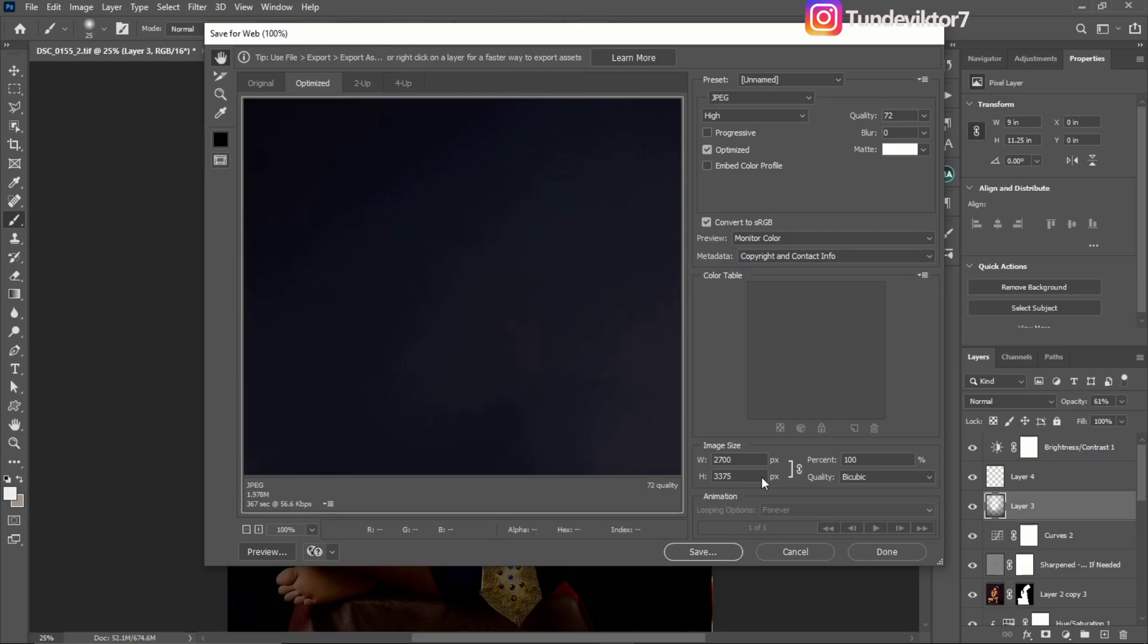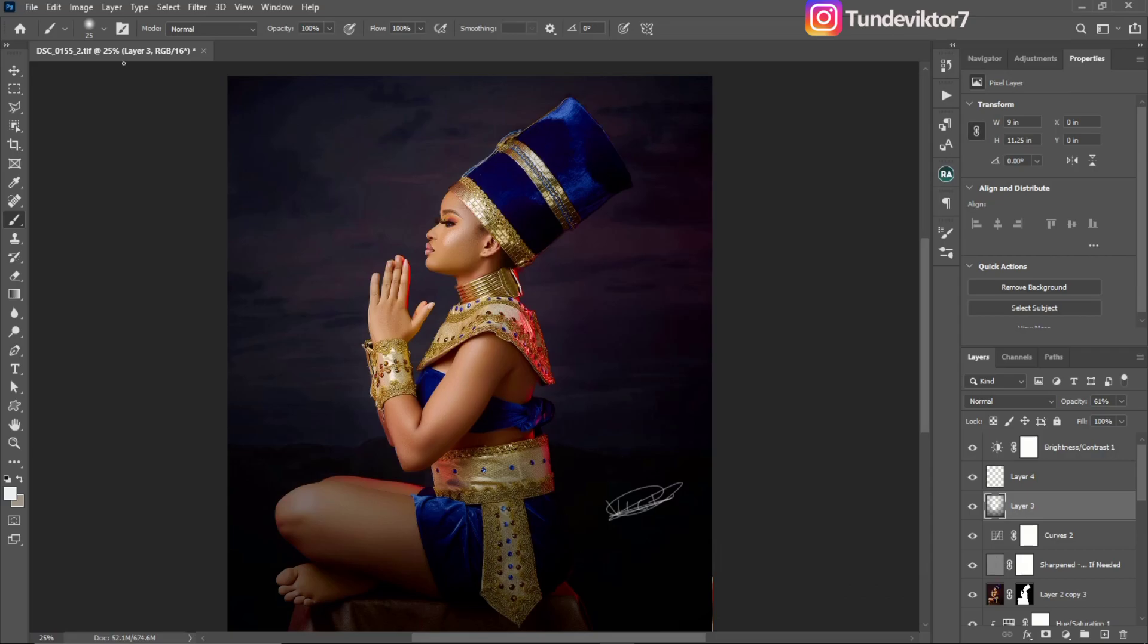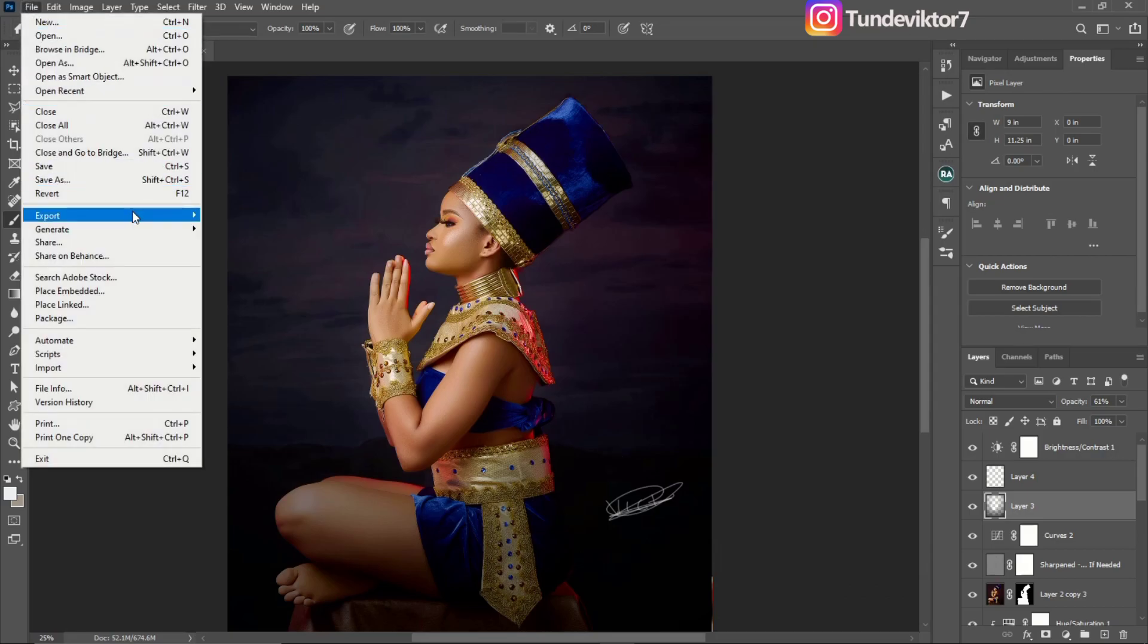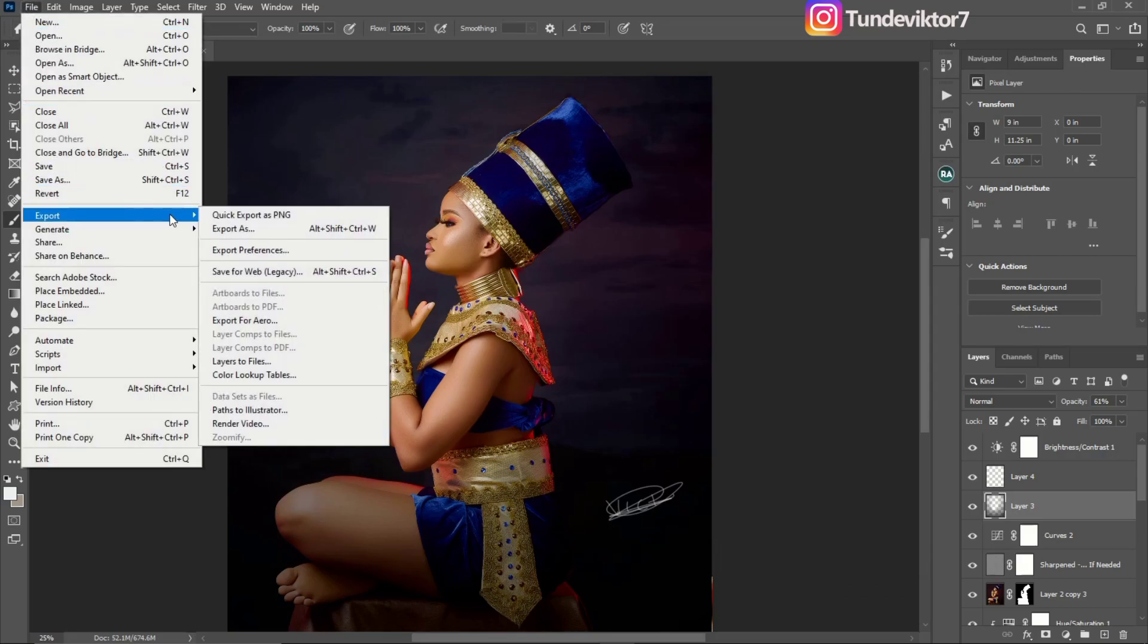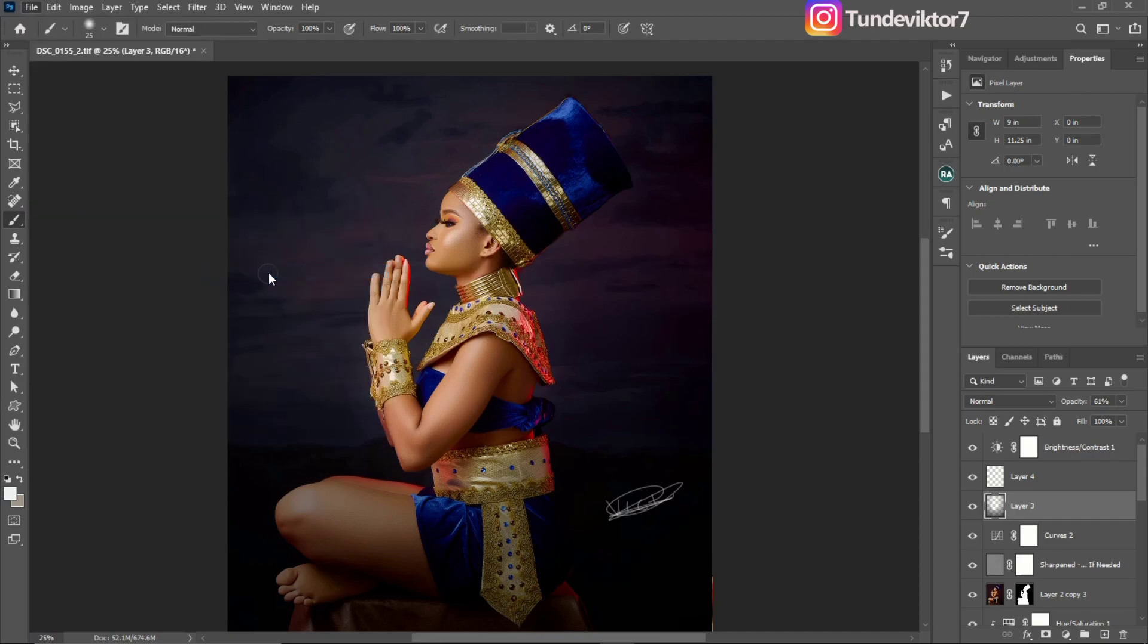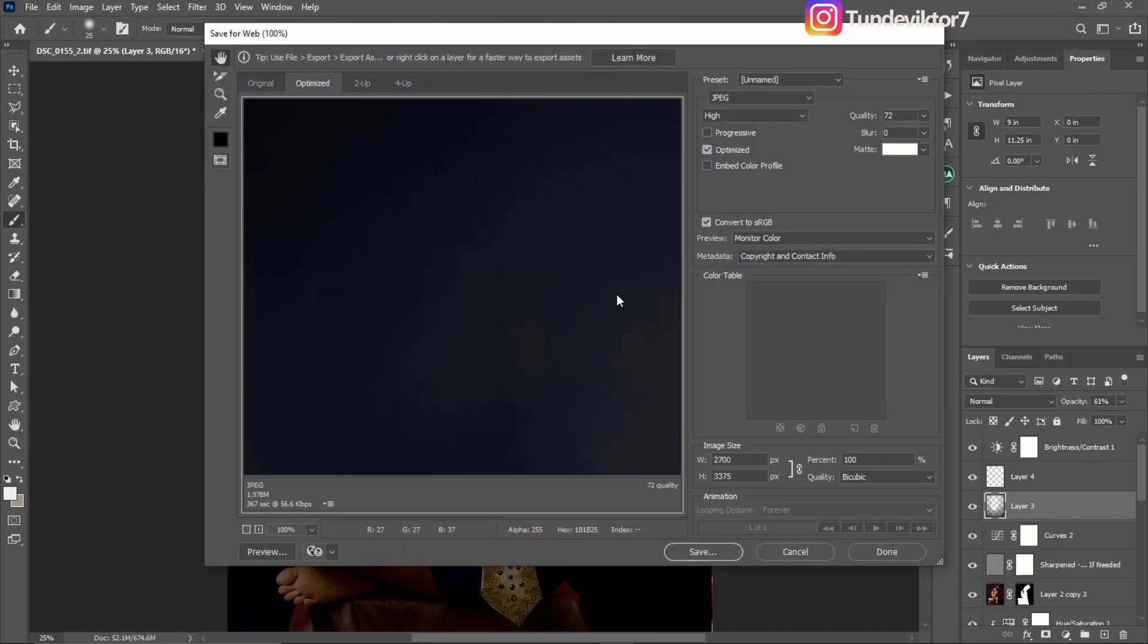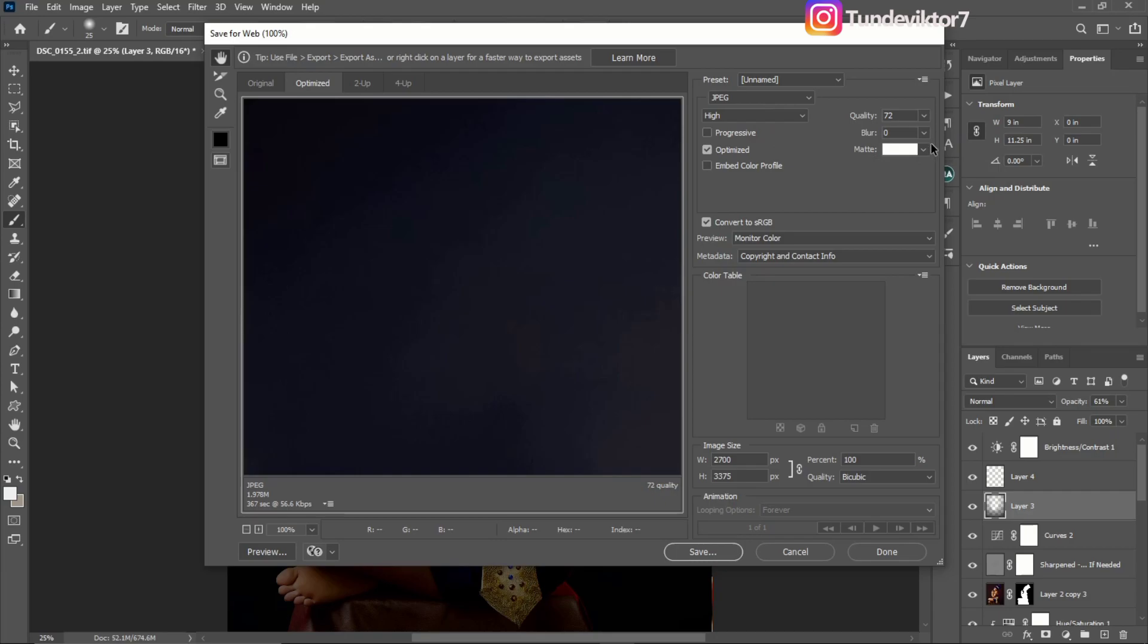I'm just going to cancel it and show you again. Come to File, come to Export, come to Save for Web. Once you are on Save for Web, you have to make sure this is JPEG and your quality is 72 or 80, but I use 72.